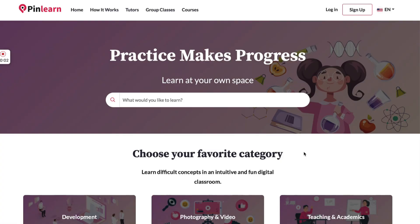Hi, this is Jay and I'm the sales manager at PinLearn. Today I'm going to walk you through the features of PinLearn. Basically, PinLearn is a marketplace where someone can sign up as a tutor, and then students can meet a tutor and purchase their courses or book classes with them to learn something from the platform.